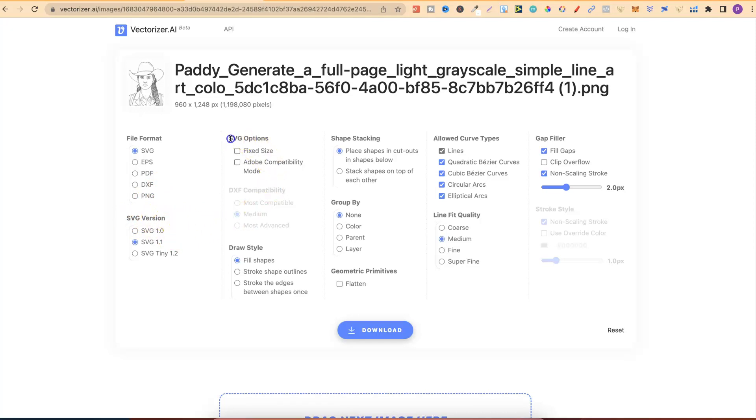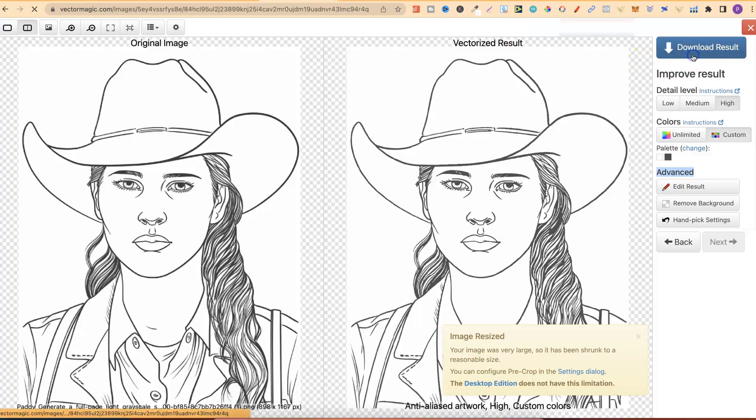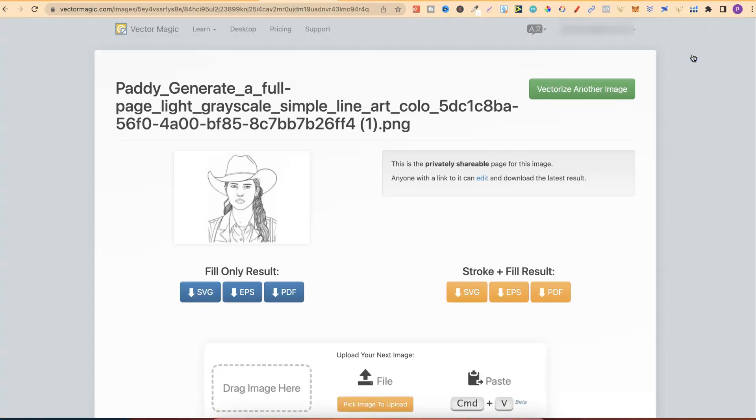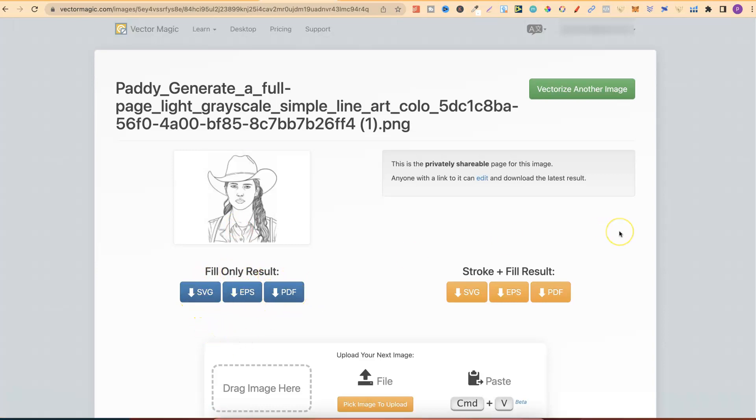They have SVG options. They have drawing styles for fill shapes, stroke shape outlines, and many more. Shape stacking, group by, geometric primitives, allowed curve types, line fit quality, and gap filler as well, along with stroke line just here. If we come over to Vector Magic and click Download, we don't get all of that option. We only have a few different options. And that's Stroke and Fill Result, where we can click on SVG, EPS, or PDF. And over here, Fill Only Result, and then it's the SVG, EPS, and PDF.